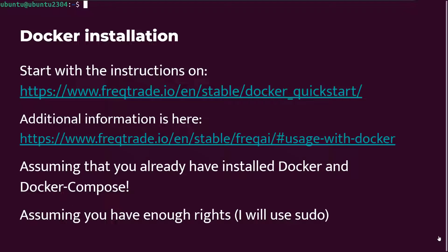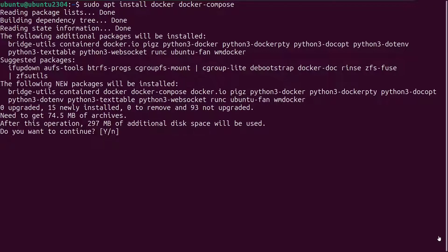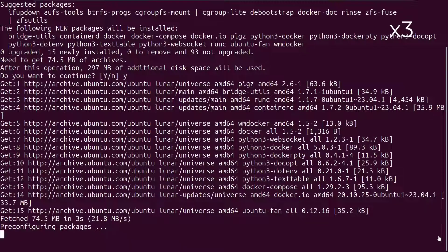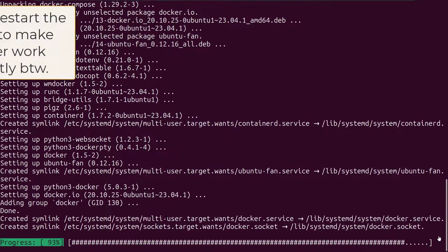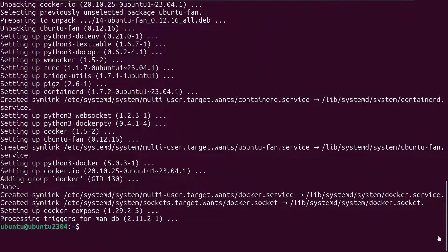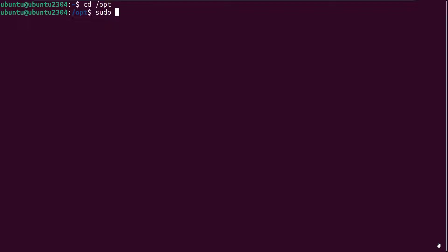The instructions are very well written on these pages and I will show you how it's done. I assume that you already downloaded and installed Docker and Docker Compose on your system and everything is working fine — otherwise install it as I demonstrate here. I have to do this here because I am using a virtual image and it does not have Docker or Docker Compose installed yet. After I installed this, I had to reboot the VM to make it work correctly. Before I download the correct Docker Compose image, let me first create another directory — I am making the ft_userdata folder in the opt directory.